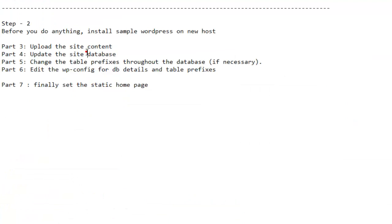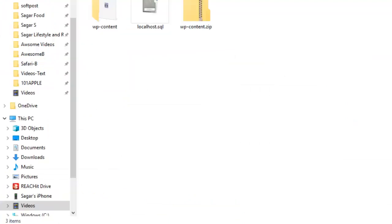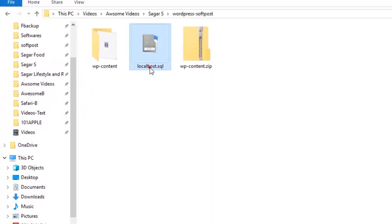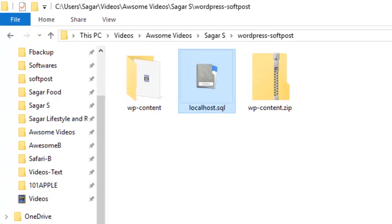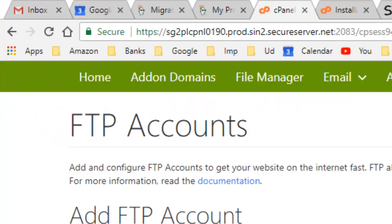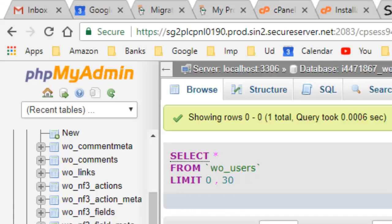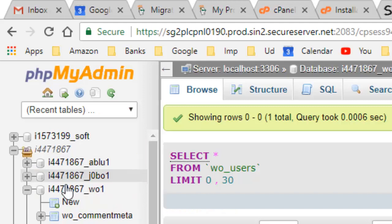What this is going to do is it will overwrite everything like templates, plugins, and your posts. So all your files are now on the new server. The next important step is you have to update the database. You have to run the SQL that we had downloaded. All you have to do is go to the phpMyAdmin.